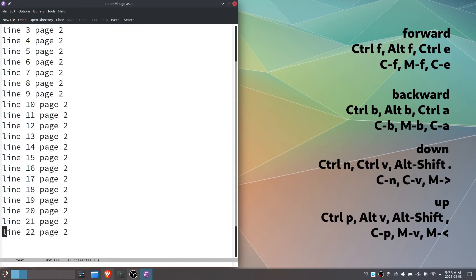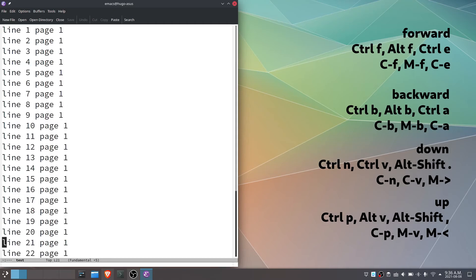Going up, by line, ctrl and p. By page, alt and v. Go to the beginning of the file. Alt, shift and comma.